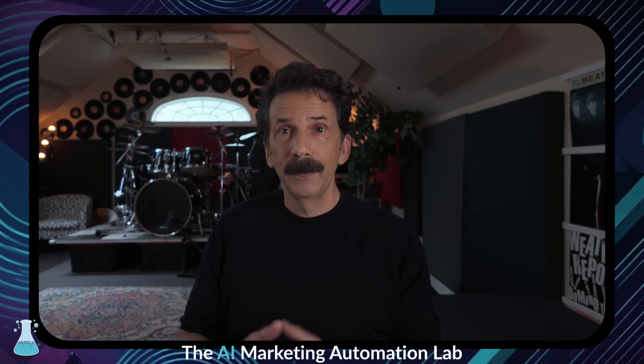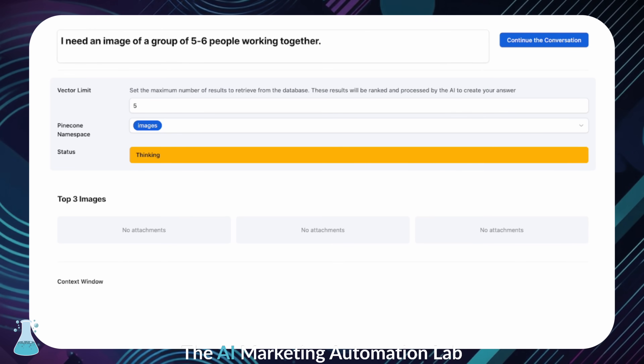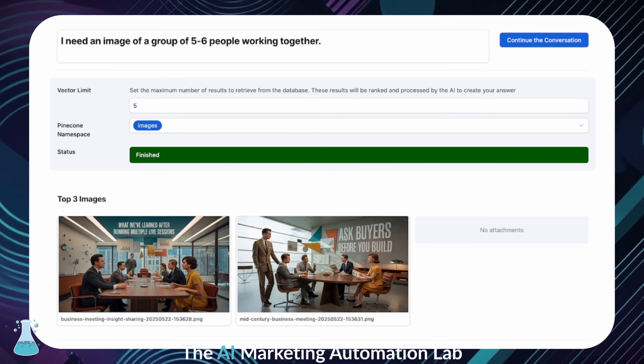We can ask for a photo that shows innovation and trust and fits a certain color scheme, and it will actually find it for us. For example, I have it read a LinkedIn post we're writing — it understands the tone and then suggests the top three images from our own library to go with it. So this means no more endless searching through file folders.